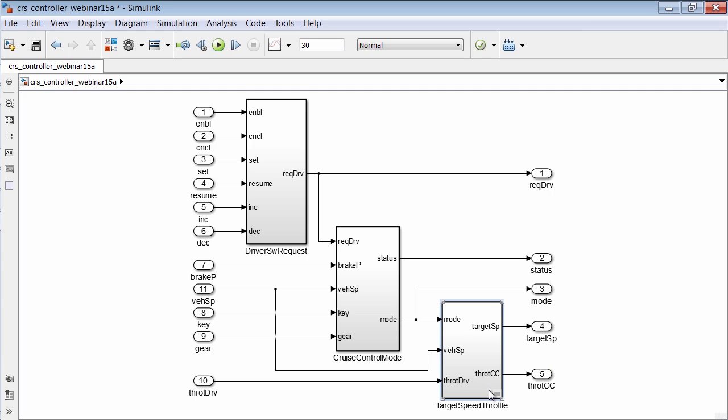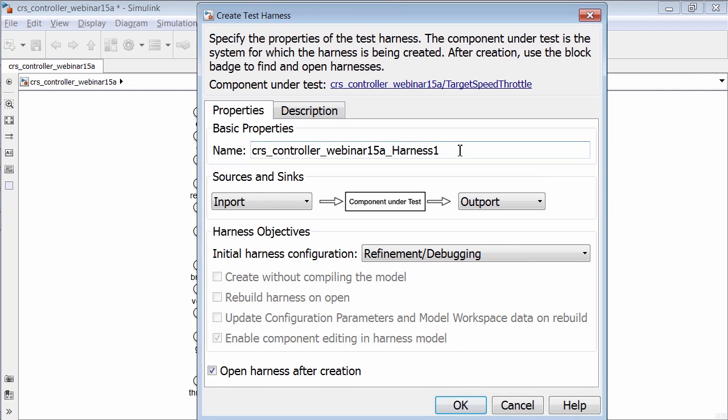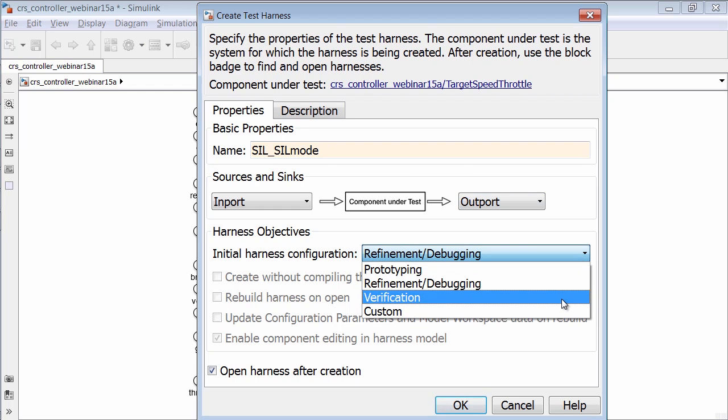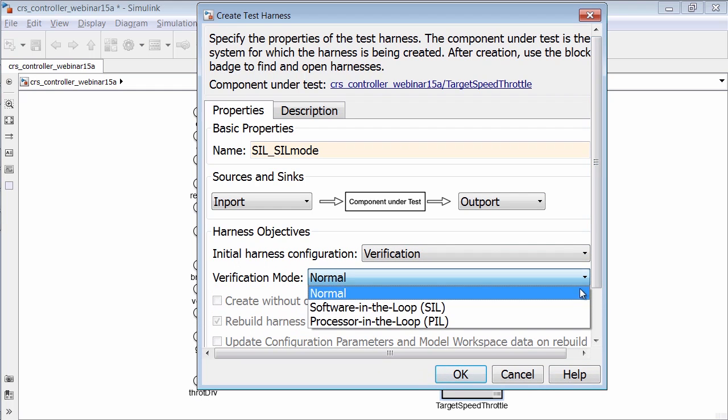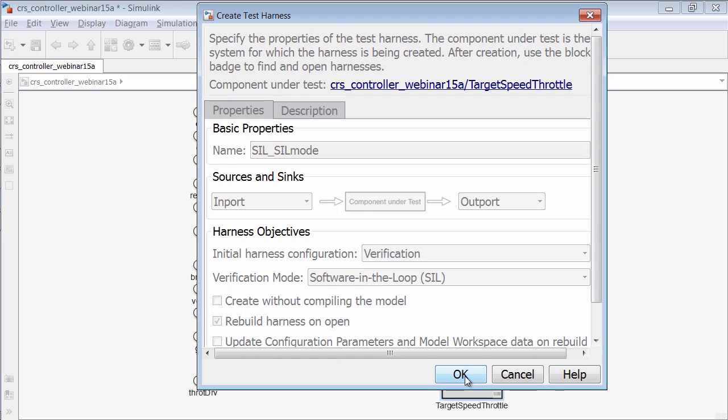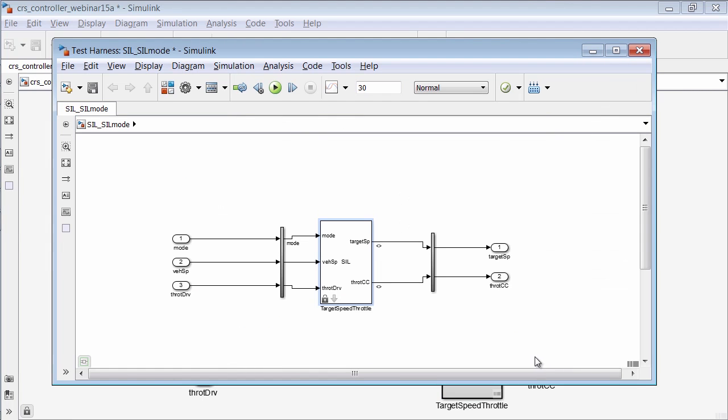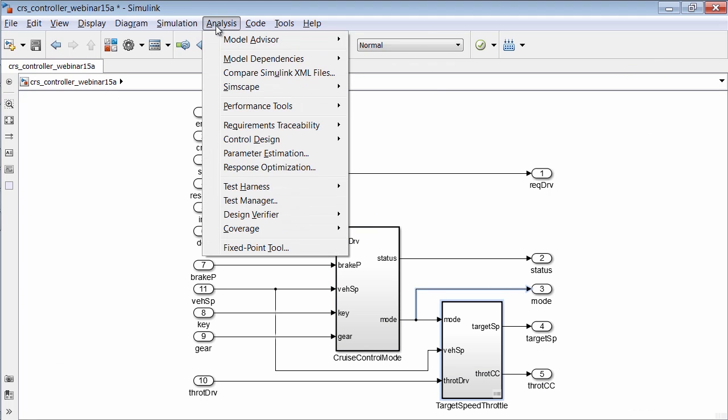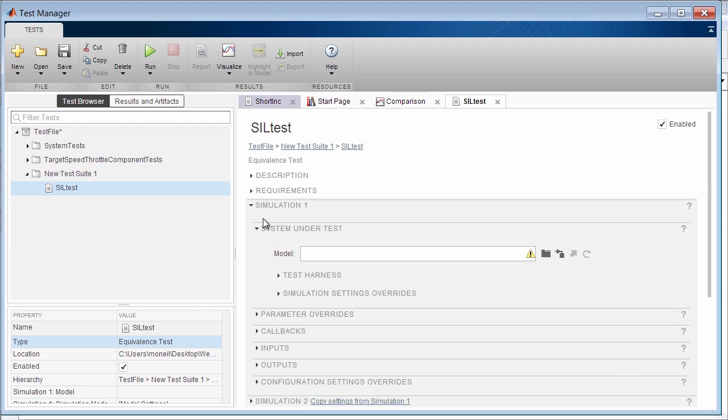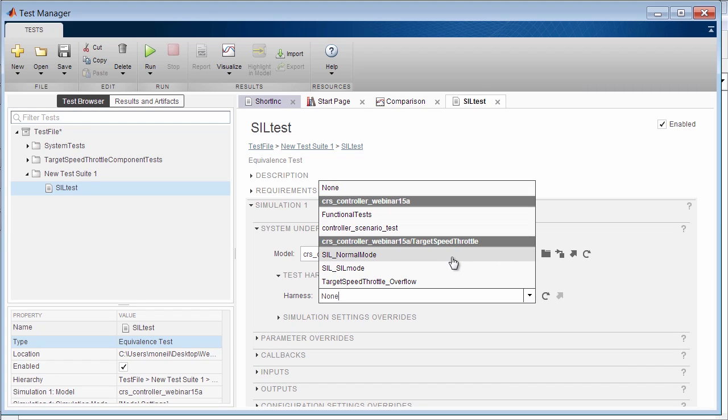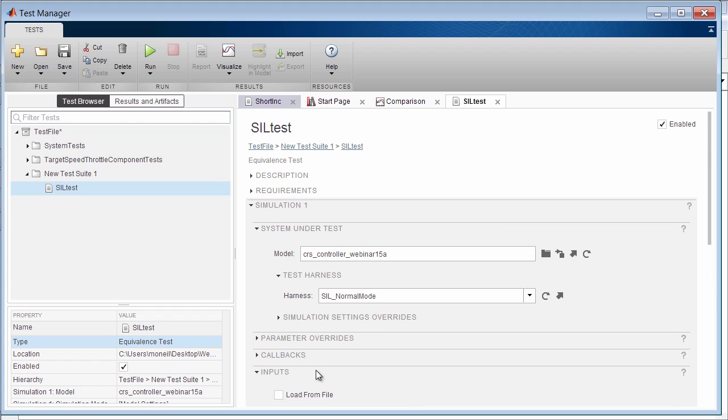I will also need a second harness for the SIL mode test. So to do this, let's create a new harness by right clicking and selecting Create Test Harness. I will name this block the SIL mode harness. And select a configuration of verification. And select the SIL mode.